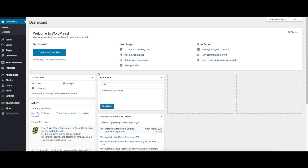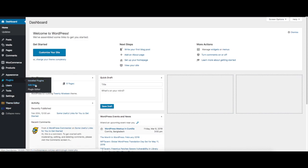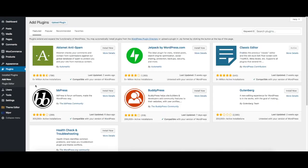First, go to your dashboard and under plugins, click on Add New. This will take you to the page where you can search for plugins.